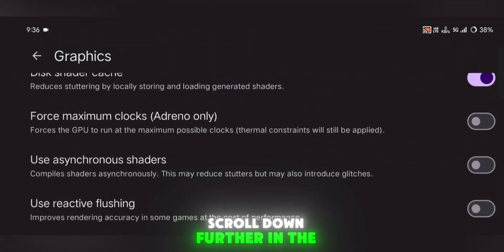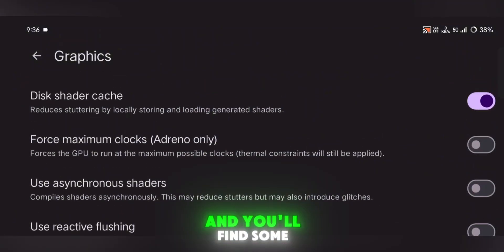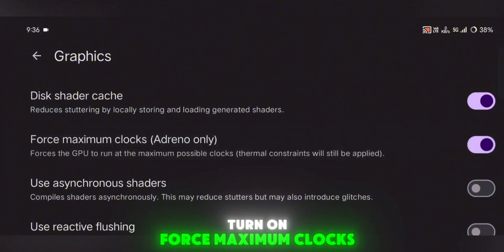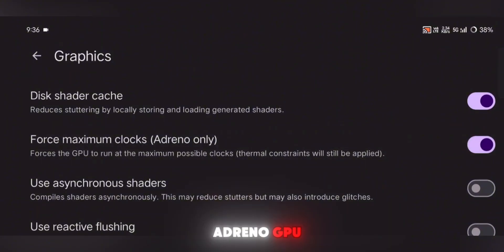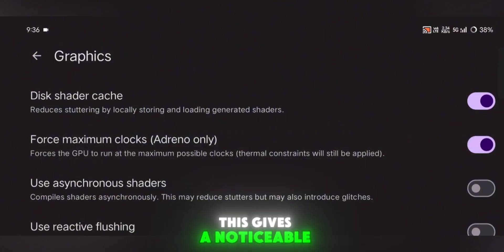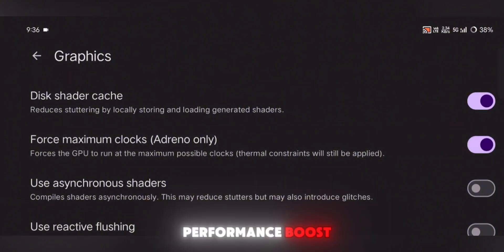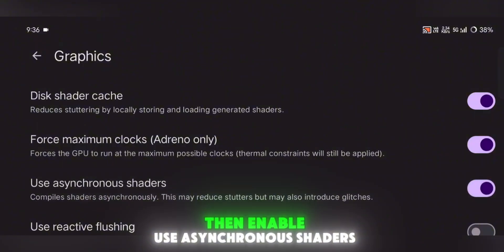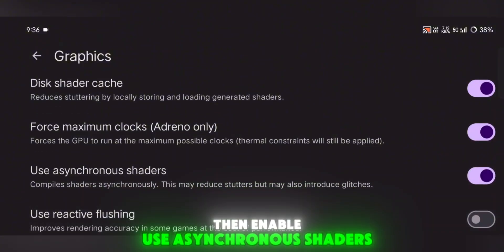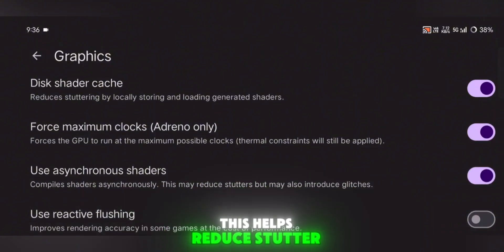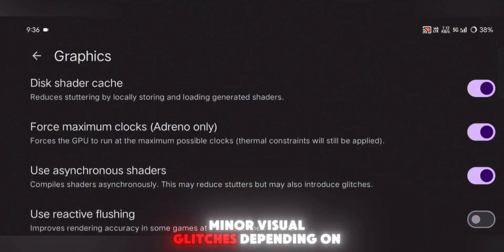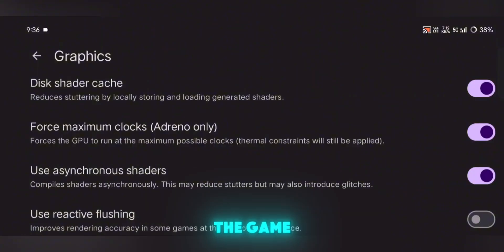Scroll down further in the same menu and you'll find some powerful options. Turn on Force Maximum Clocks if your phone has an Adreno GPU — this gives a noticeable performance boost, but watch out for overheating. Then enable Use Asynchronous Shaders. This helps reduce stutter, though it might cause minor visual glitches depending on the game.